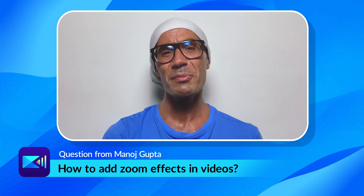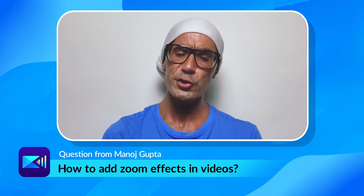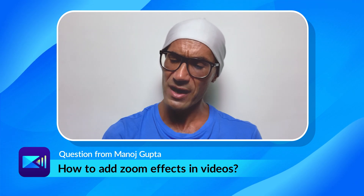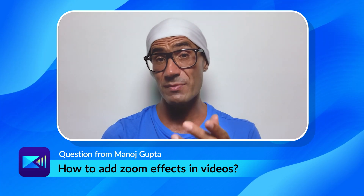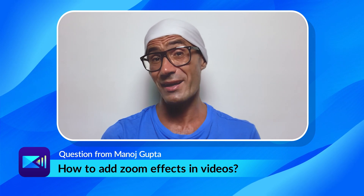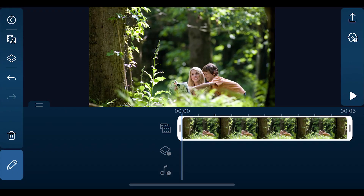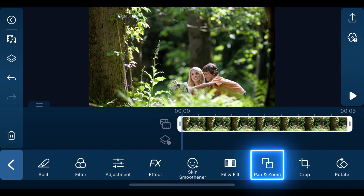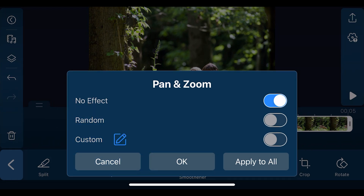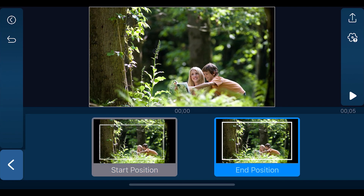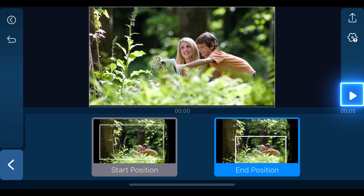And last up, we have a question from Manoj Gupta: "How to add zoom effect in video?" You can add zoom effects by using the pan and zoom feature in the app. Place your clip on the main track, then tap on the pencil icon on the left and find pan and zoom. You can customize the zoom motion by designating the start and end position. Once you're done, just tap the play button to save.